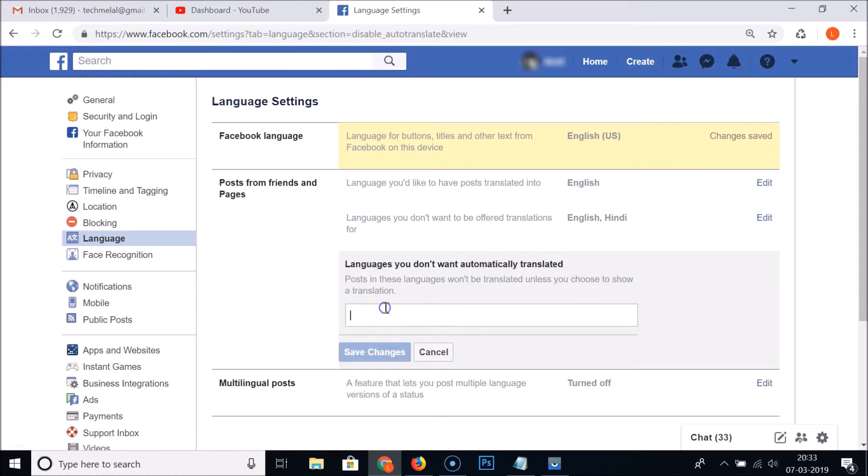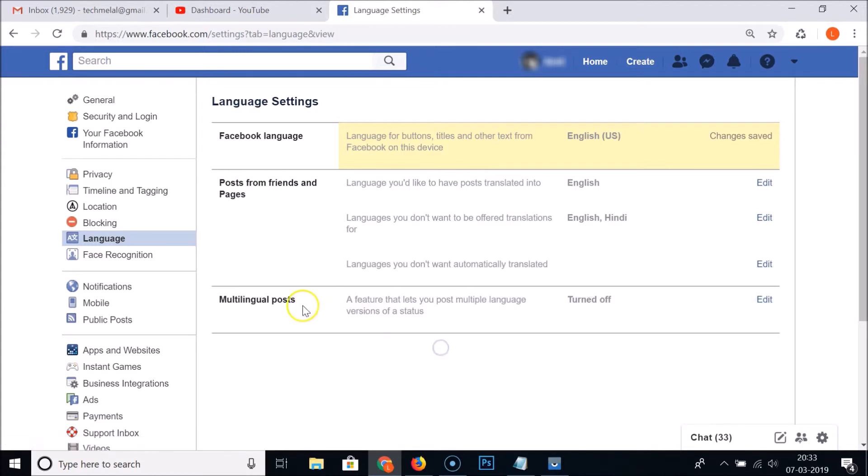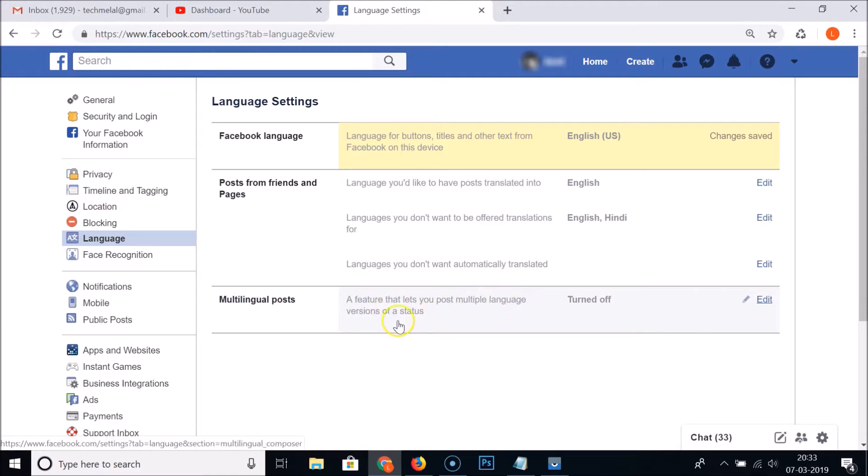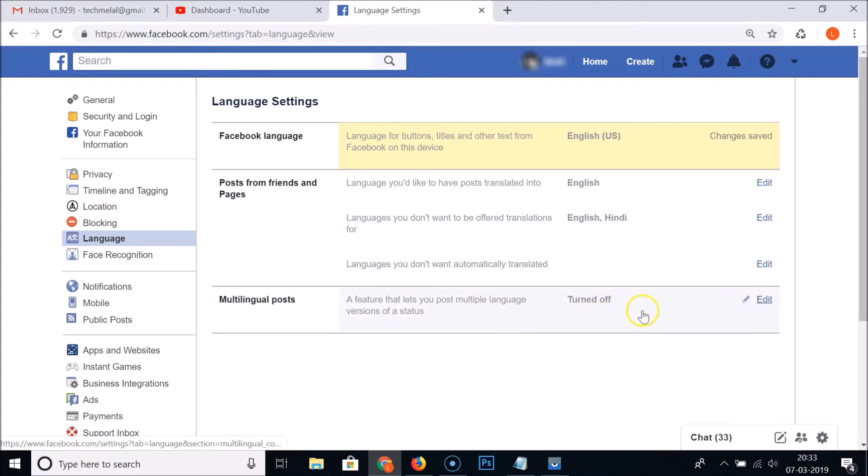And also you can see languages you don't want automatically translated. You can add it by clicking on this Edit, you can add the language over here. And also guys, we have this Multilingual Posts, a feature that lets you post multiple language version of a status.